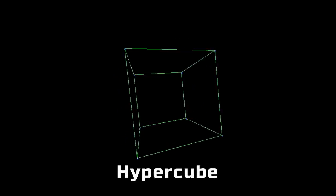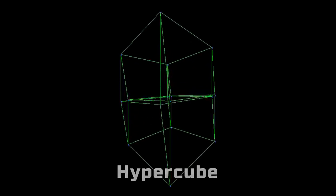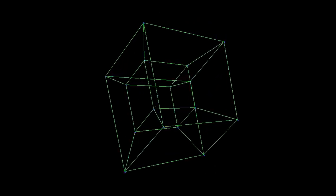What's the next logical step? The fourth dimension of course! So here I created a hypercube that I could rotate in all four axes.